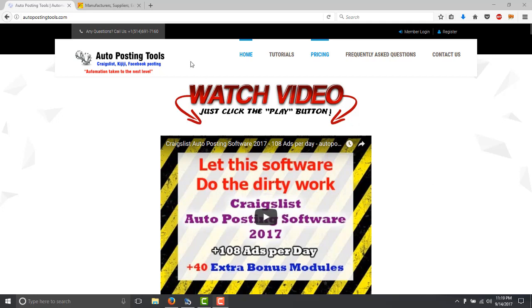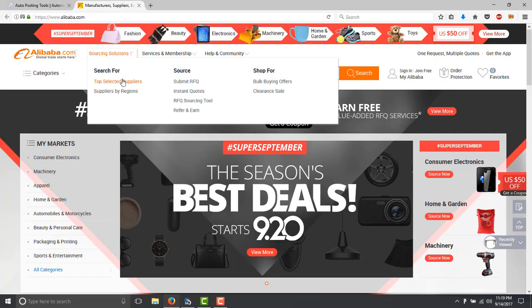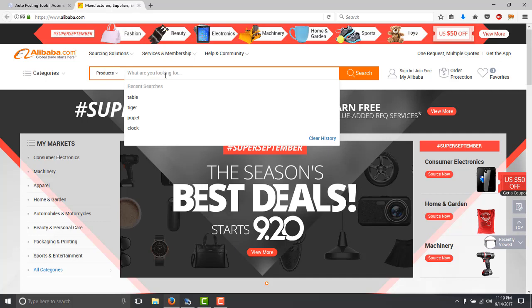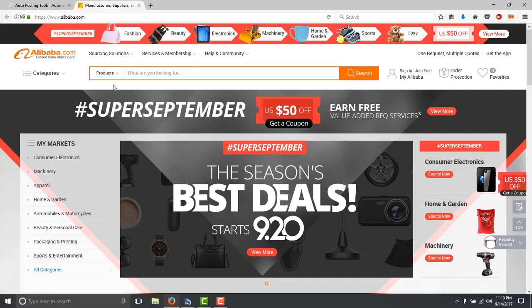So basically this is Alibaba. You can go to alibaba.com and sometimes you have products that you want to resell on eBay or to your own store.